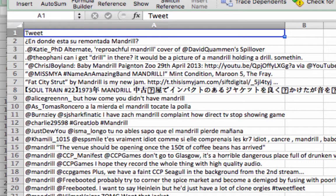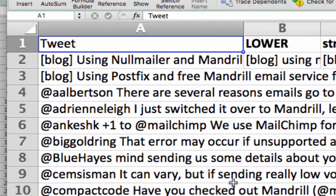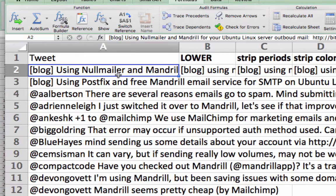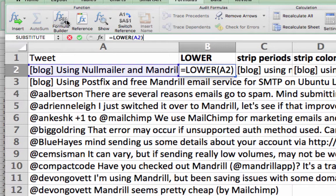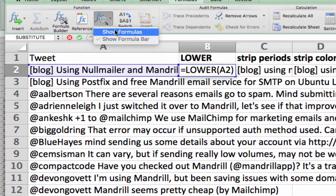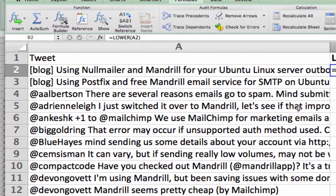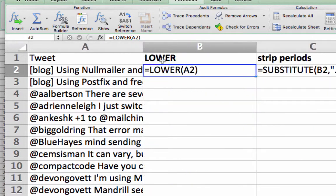One of the first steps when doing Naive Bayes, or really any type of analysis with texts, is you have to clean up the text. You want to get rid of things you're not really interested in. I'm going to press Show Formulas so you can see exactly what's written here. In column B we're going to take everything in the tweet and lowercase it.